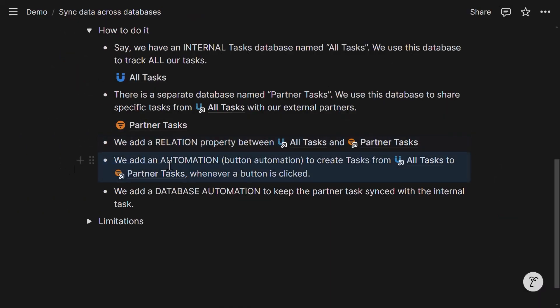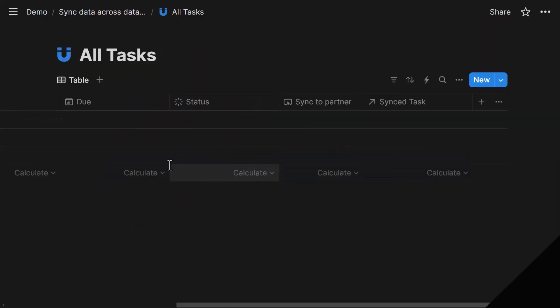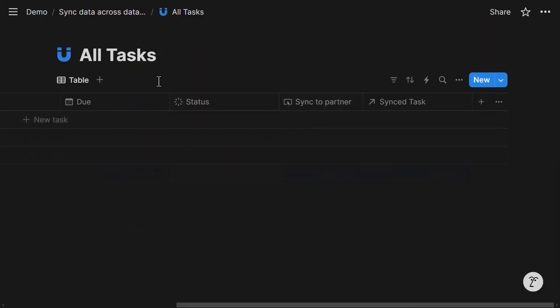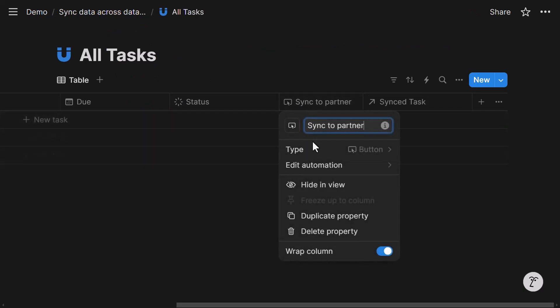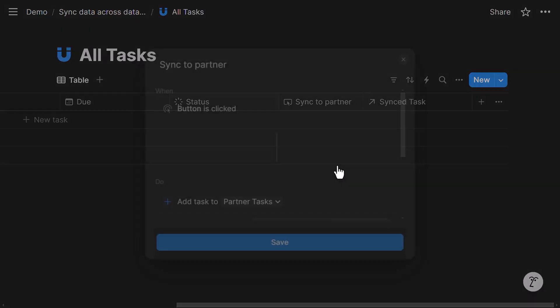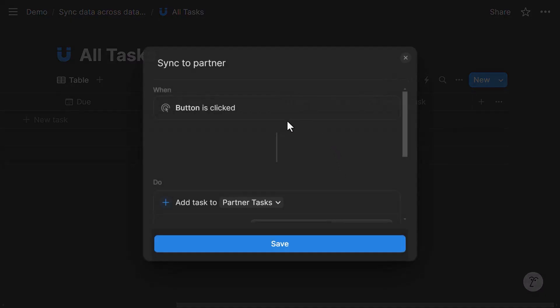And the next step is to add a button automation. That's one way to do this. But also other ways. But for this example, I'm going to use a button. So let's say whenever I want to sync a task from my internal database to the partner database, I want to click a button that is called sync to partner.